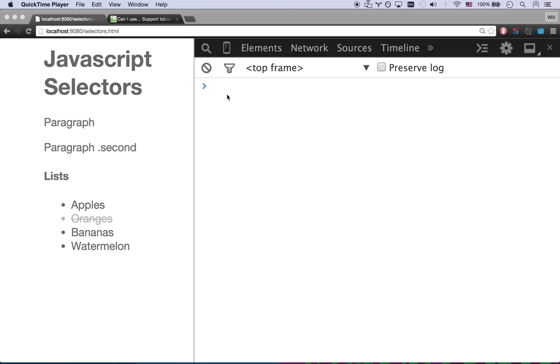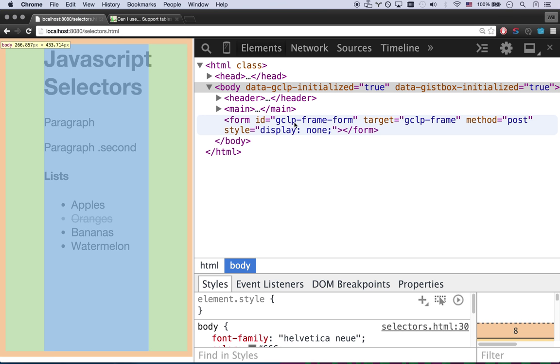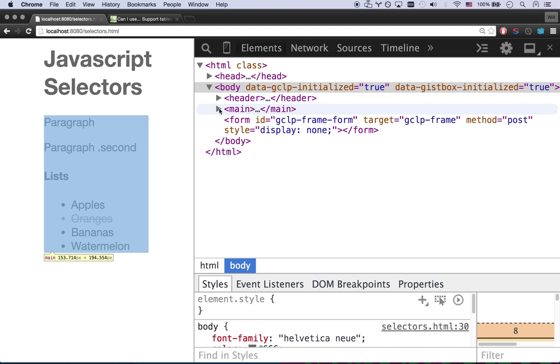So in this lesson we're going to be taking lots of that fun JavaScript code we've been learning and we're going to have more fun by actually applying it to a real web page. I've got this really basic web page here and we're going to be using JavaScript to real-time make some changes to it.